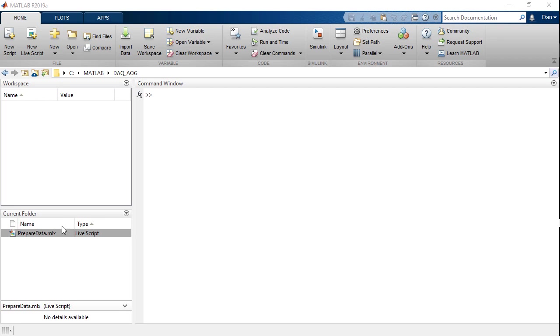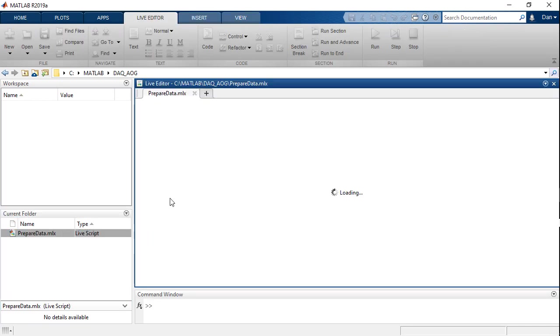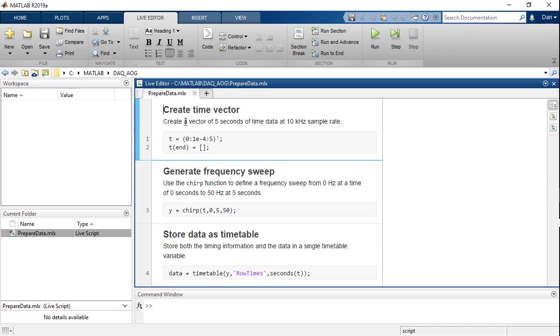Before I output data, I'd like to have some data to output. So I've prepared this script that will generate some timing data, a frequency sweep that sweeps from 0 Hz to 50 Hz, and a timetable that contains that frequency sweep and that timing data.